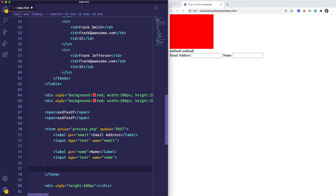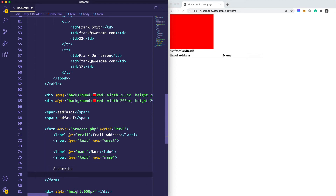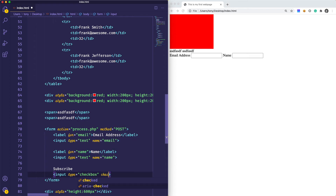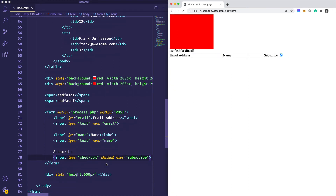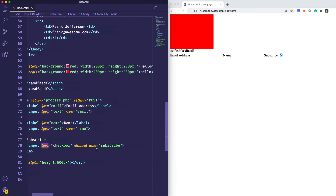Let's start off with creating our checkbox. Let's say we want to ask the user if they want to subscribe. So we'll have an input type equals checkbox, and we can say that this is checked. The name is going to be subscribed. You can see that the user can check and uncheck it — that is a typical checkbox.